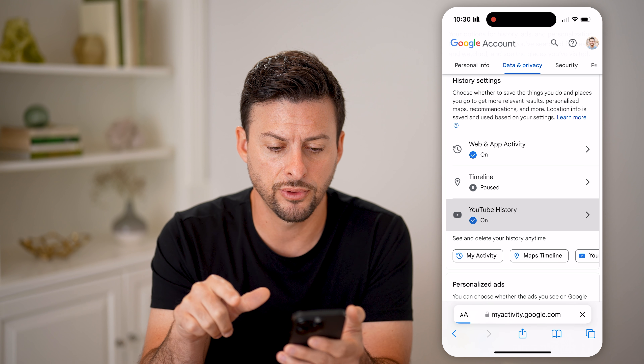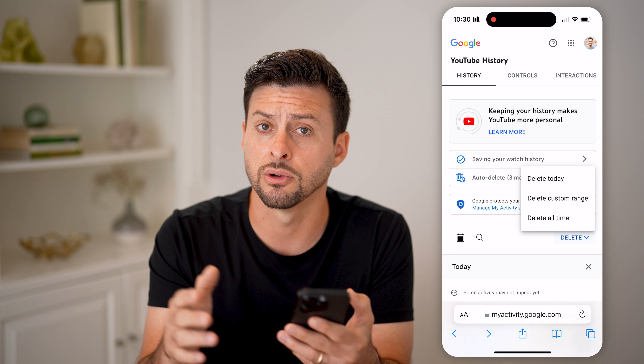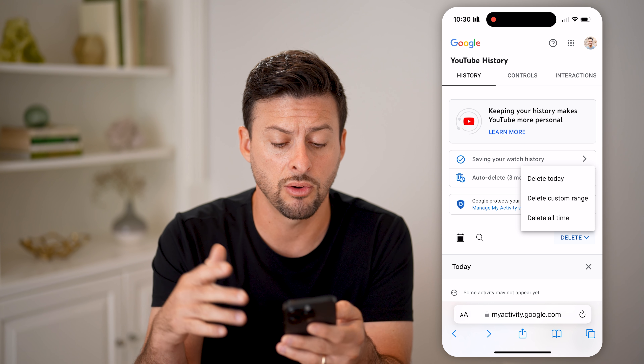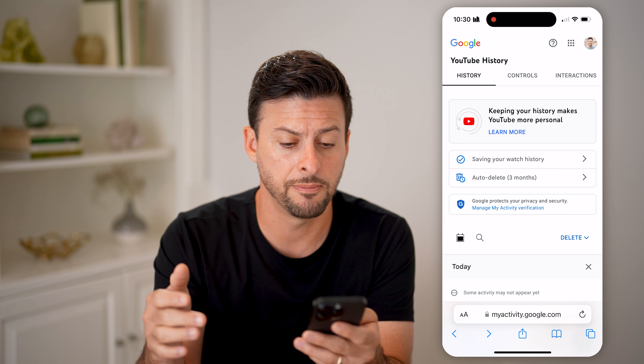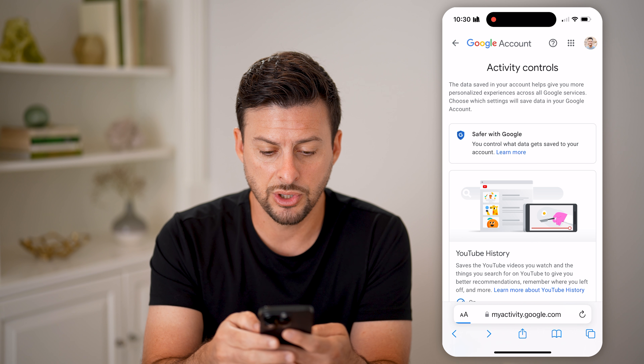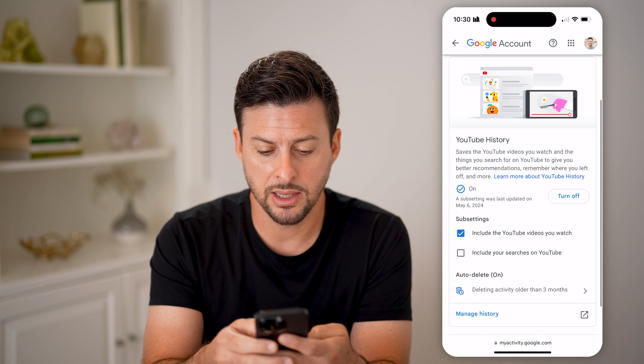Now all we need to do is scroll down, and you'll be able to see under History: your Web and App Activity as well as your YouTube History. Both of those are turned on for me. I can tap on YouTube History, for instance, and I'll be able to see my watch history by just tapping on Manage History.